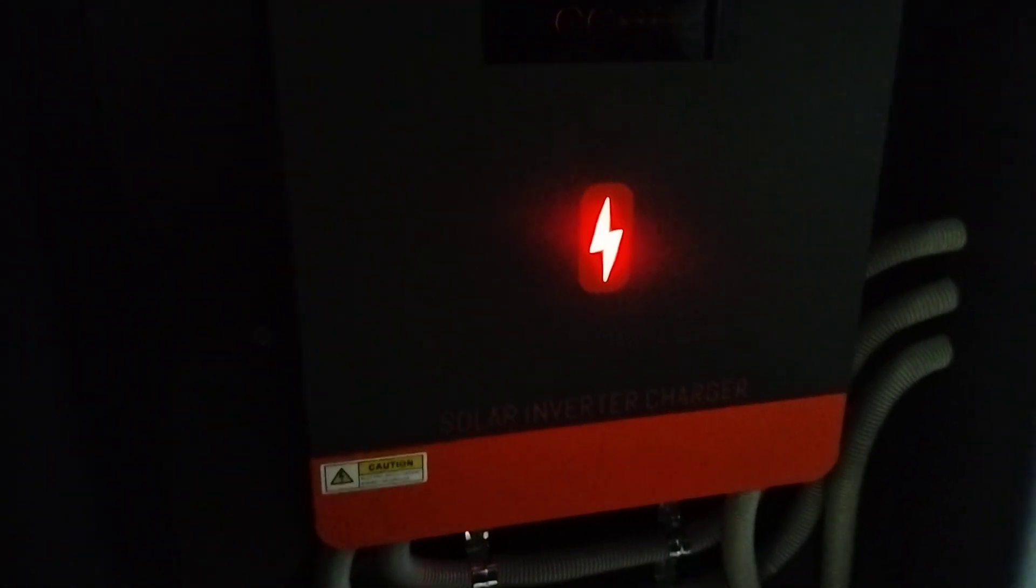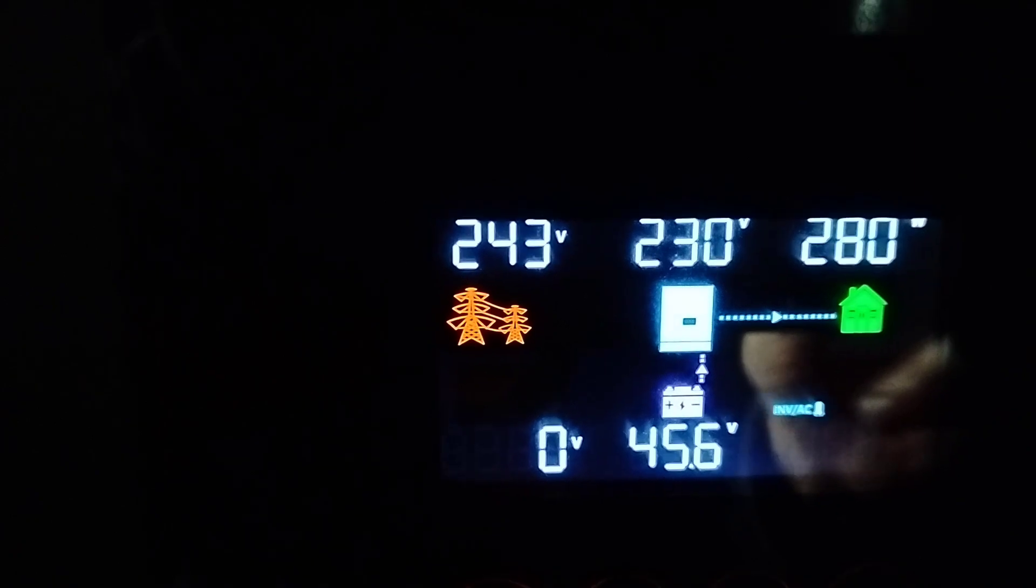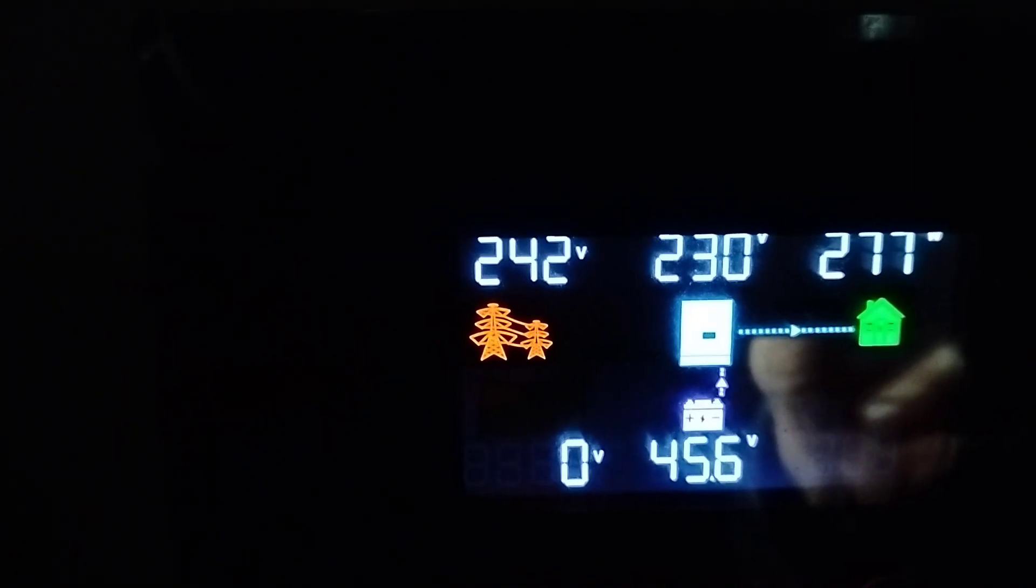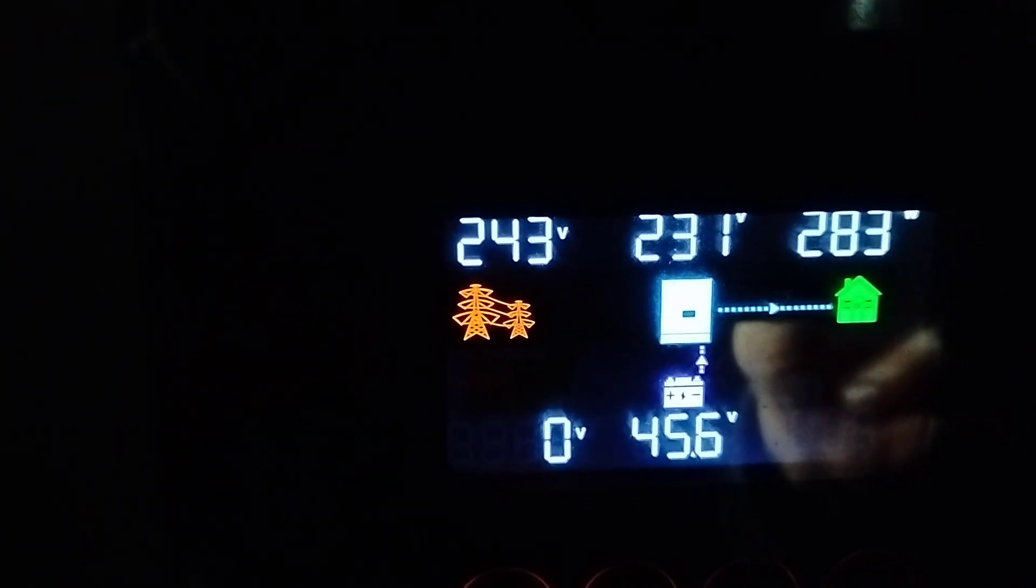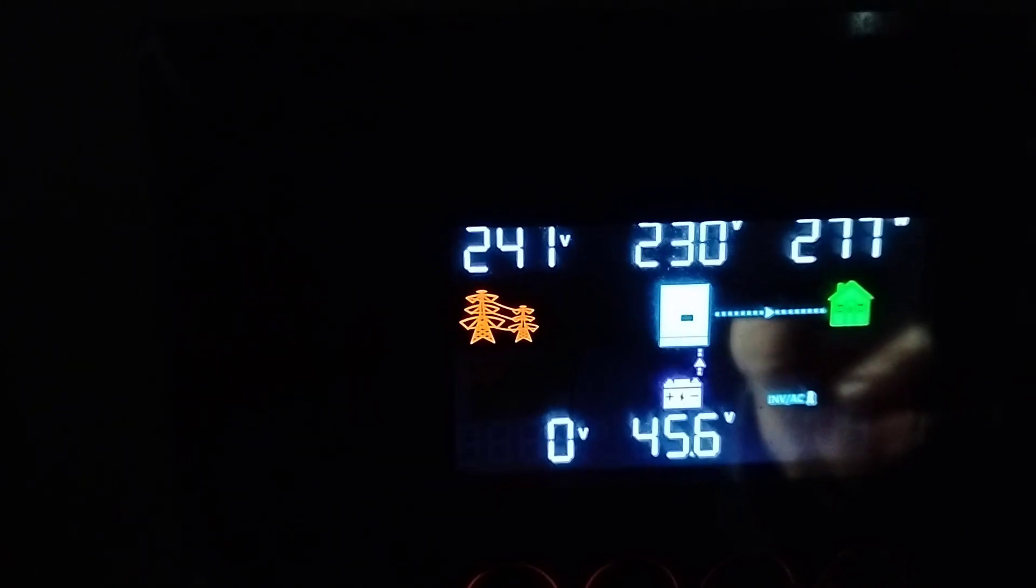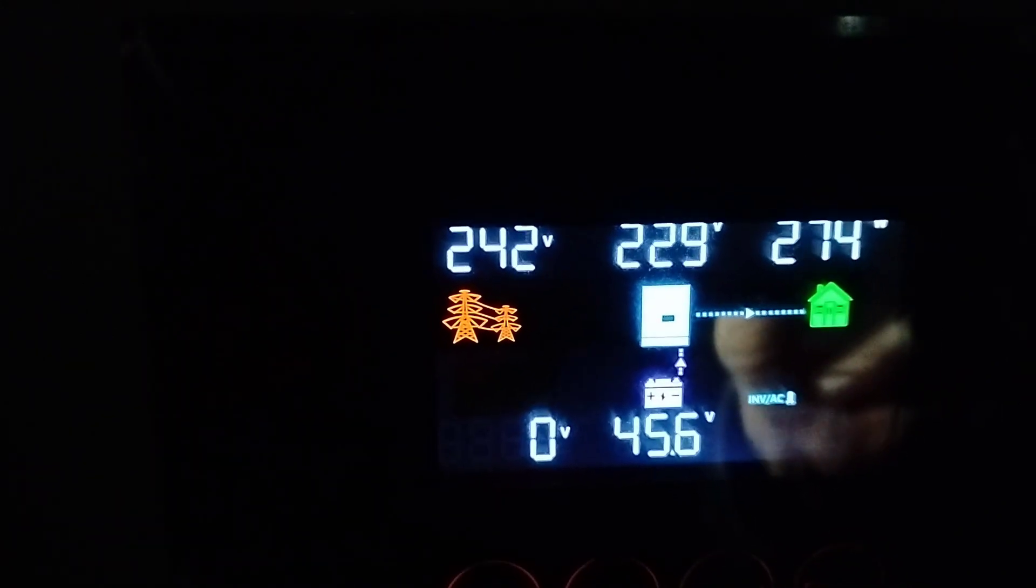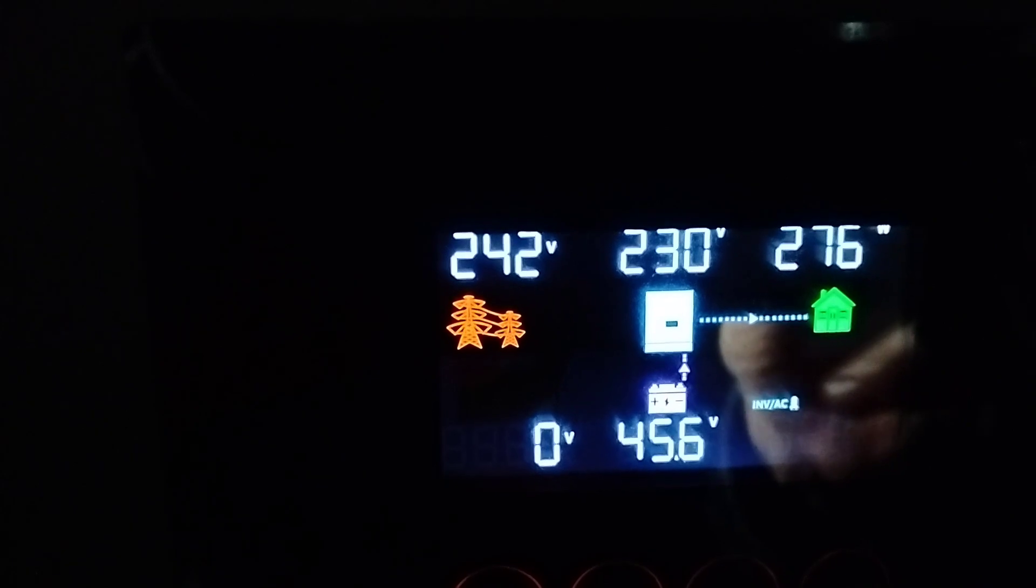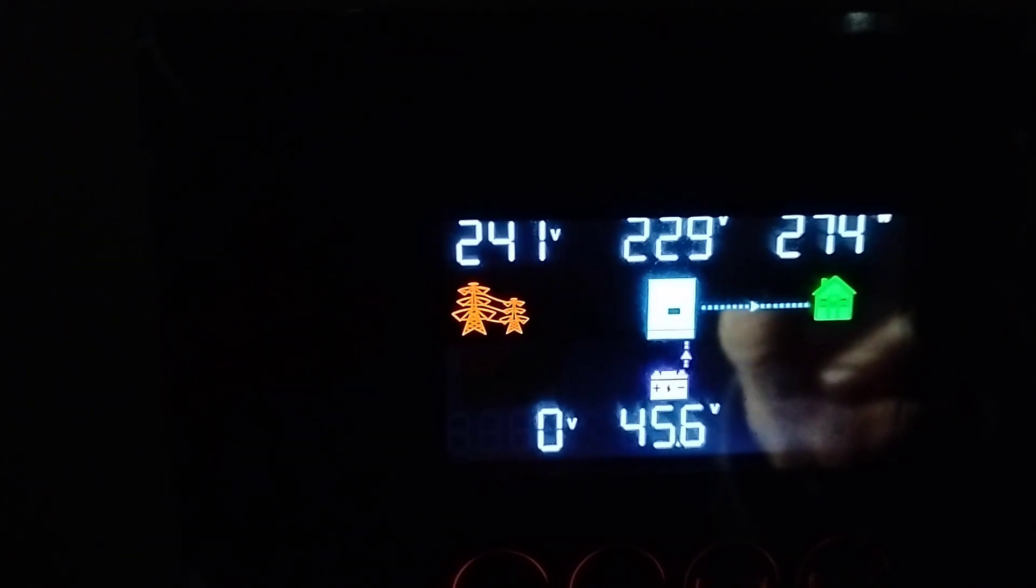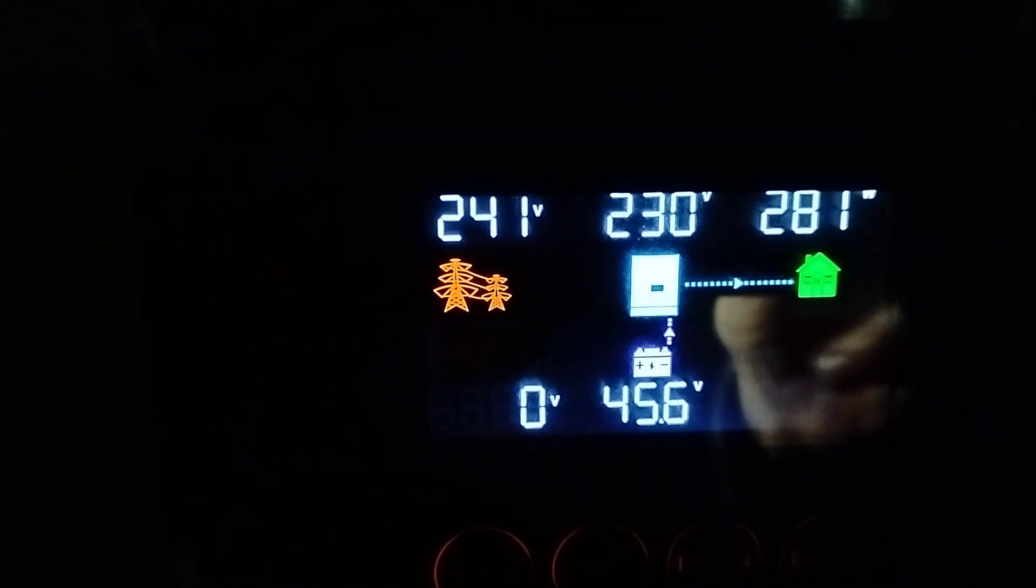Here's the unit running on battery power, that's the red lightning bolt there. Let's go in and have a look. We've got 45.6 volts on the battery, 242 on the grid but we're not using grid power at the moment. See the little line there, the arrow pointing from the battery to the inverter. We're running on battery power at the moment, it's about quarter past nine at night.